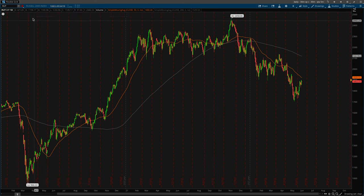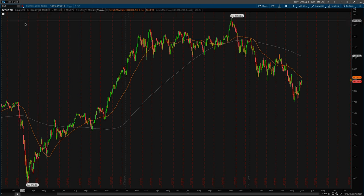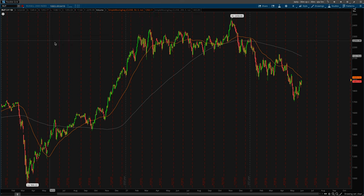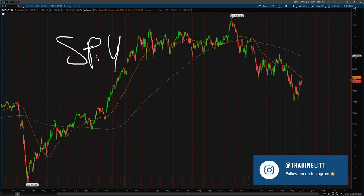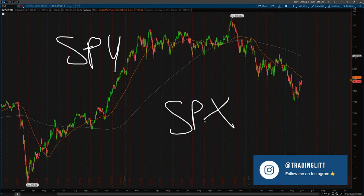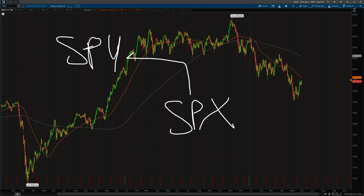What we're looking at right here is the Russell 2000, or the RUT — the index for the Russell 2000. Some of you might know the IWM, which is the ETF, pretty much the equivalent of the SPY for the S&P 500. The index is referred to as the SPX. The SPX tends to be 10 times the size of the SPY, so the RUT is 10 times the size of the IWM.